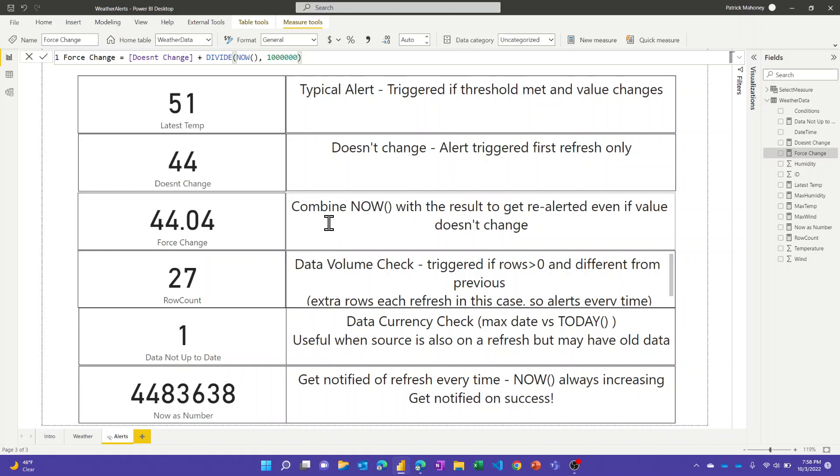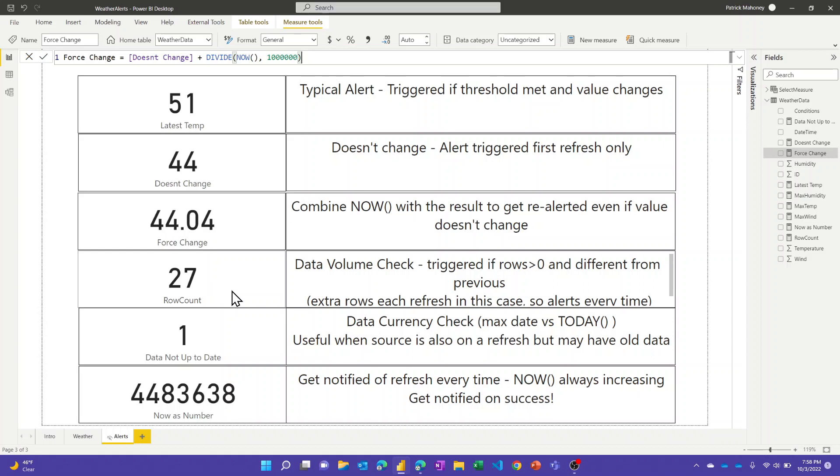If we talk about data quality checks, one thing is you could write a measure that just simply looks at the row count. If you want to just always get alerted as long as it's always increasing and therefore changing, you can just do a simple count rows. But if you have specific ideas of how much it should change or what your minimum row count should be...